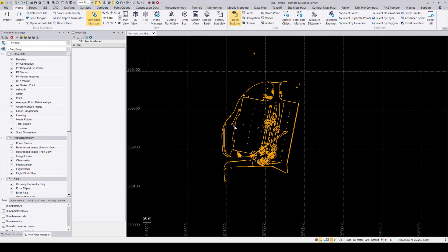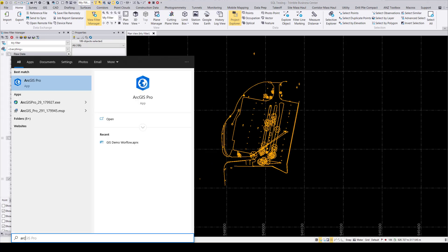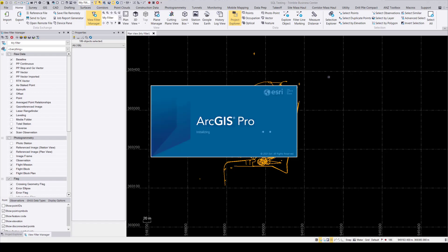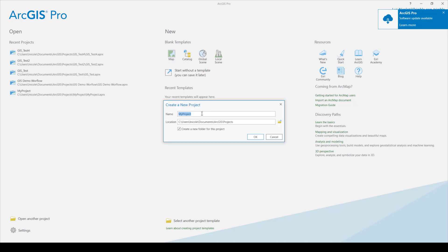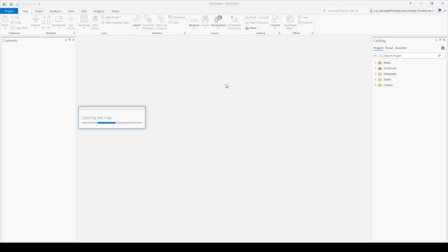So once that's done exporting, go ahead and launch up ArcPro. And just wait for that to load up. So once it's open, you can open up a project, either a new one or an old one, they both will work. I'll just create a new one and give it the same name as the original database.